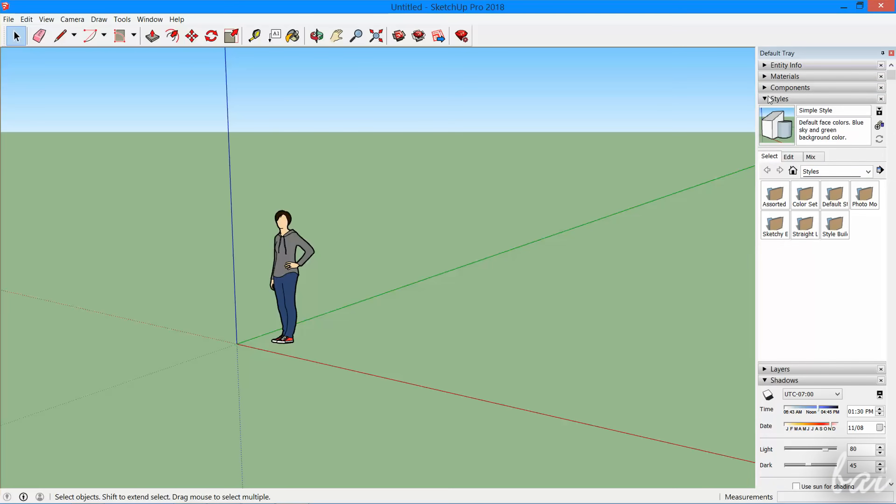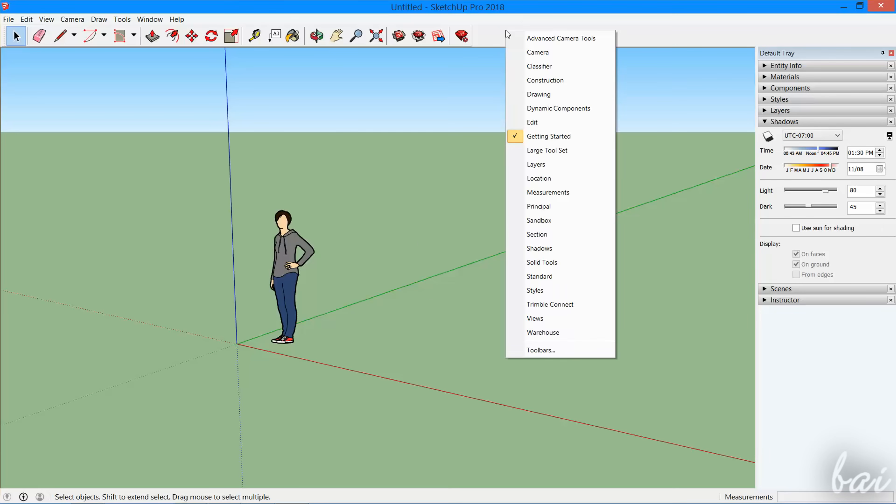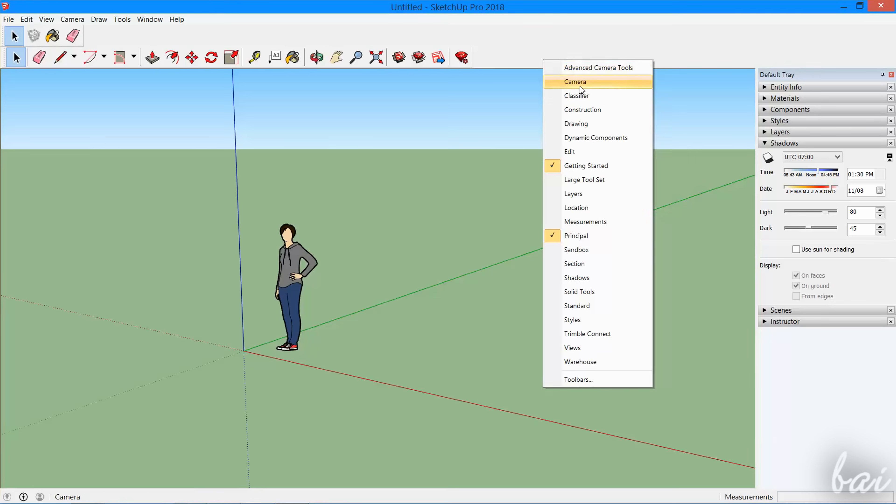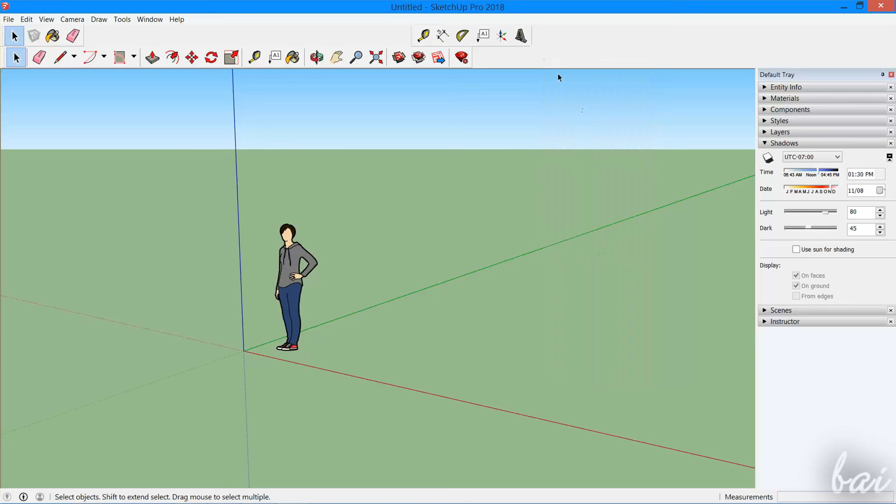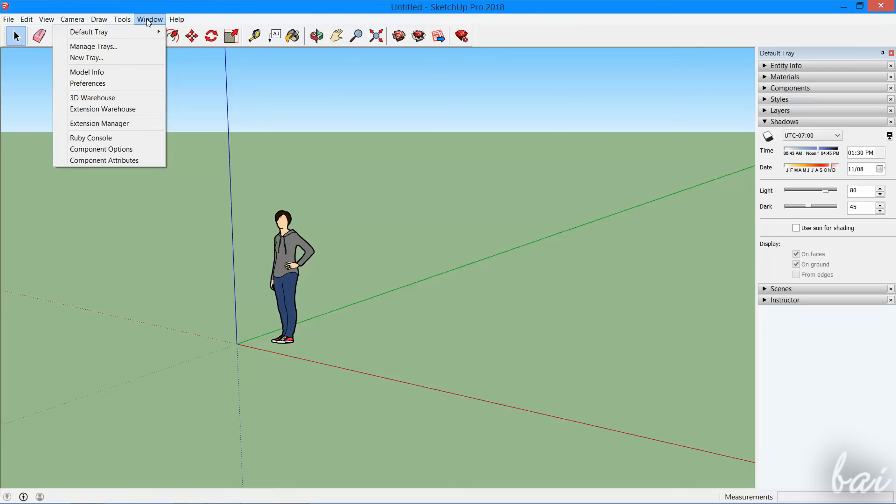Both the toolbar and the windows start with a default list of tools and features. You can extend the toolbar by right-clicking on a vacant space, and open additional windows inside the default tray by using the Window tab.